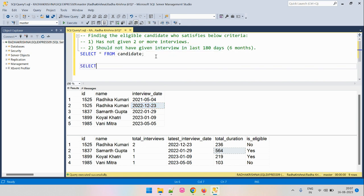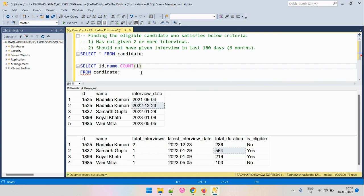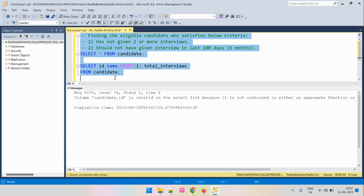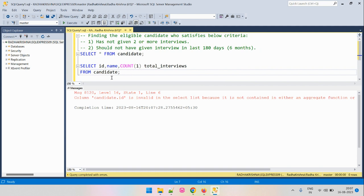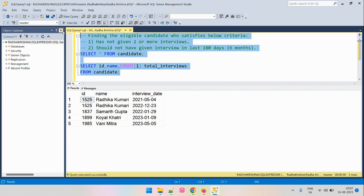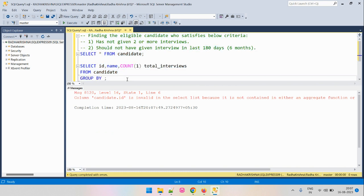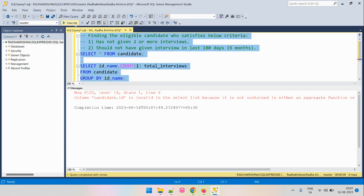As a first step, we will get the total entries present for each candidate — that is, the total interviews each candidate has appeared for. Let's write the query: selecting id, name from candidate. There was an invalid column reference, so fixing that. Since this is a grouping aggregation, we need to add the GROUP BY condition, and after adding GROUP BY it works fine.